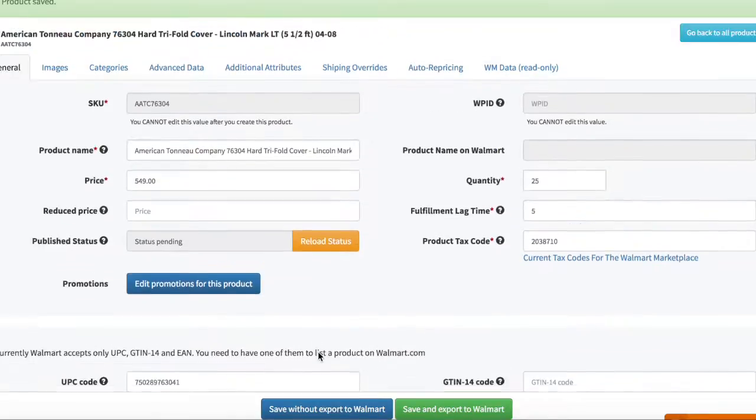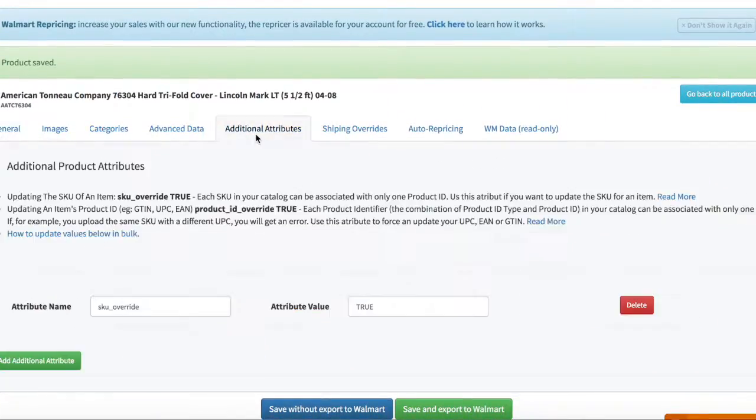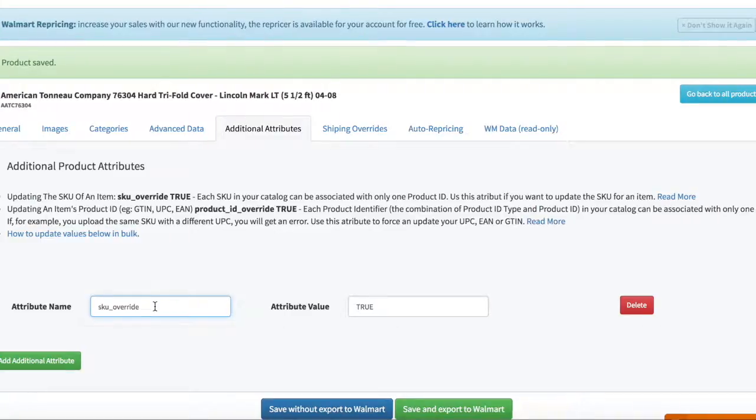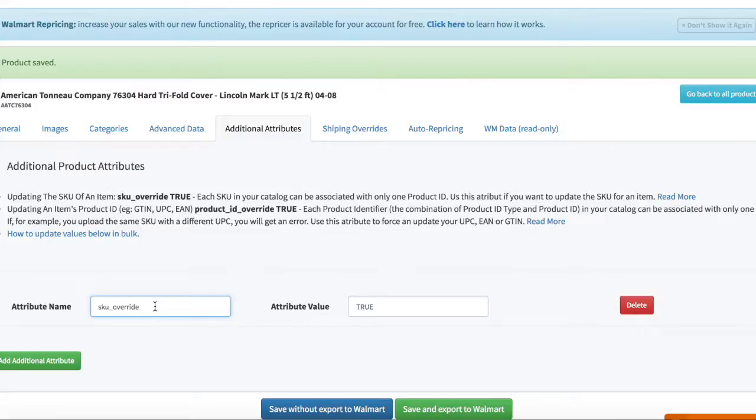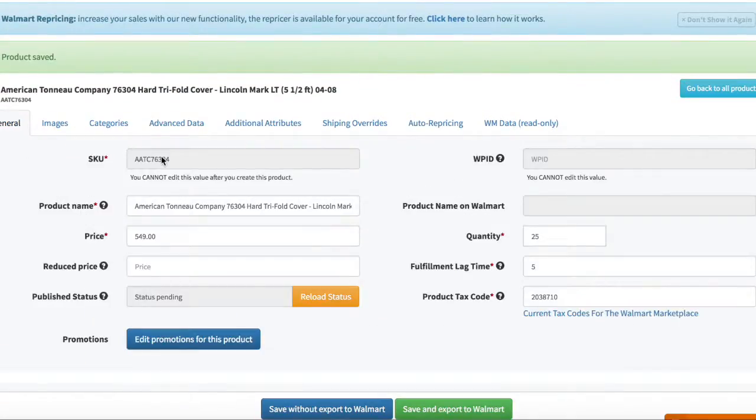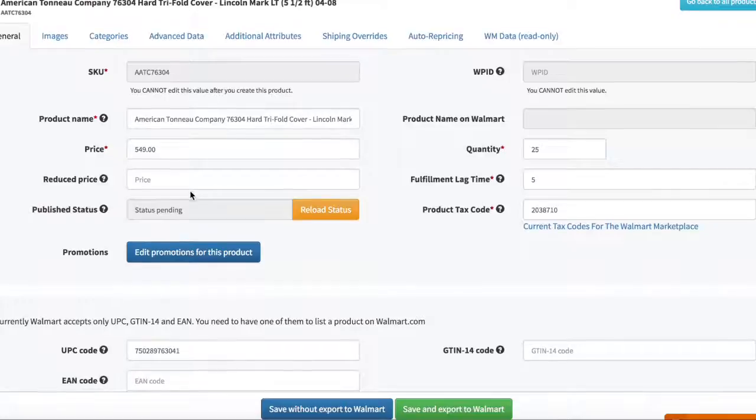So now what that means is it's sending a message to Walmart telling Walmart look, if there's anything else in your database that is associated with this particular UPC code please override this. So this is the correct product which should be associated with this particular UPC.